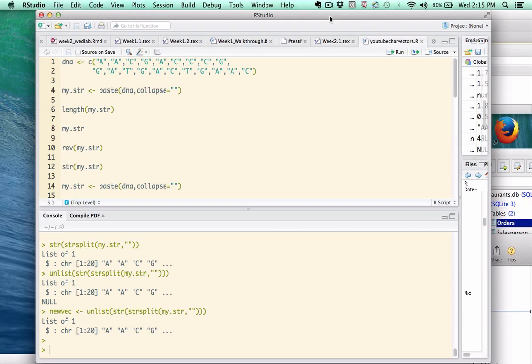Hello. In this video, I would like to talk about the difference between a character vector and a character string. A lot of newcomers to R are confused about this, so I thought I would spend a couple of minutes explaining the differences.